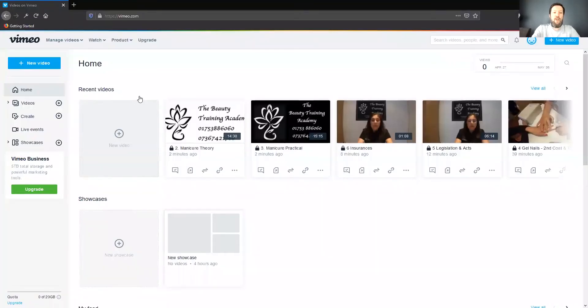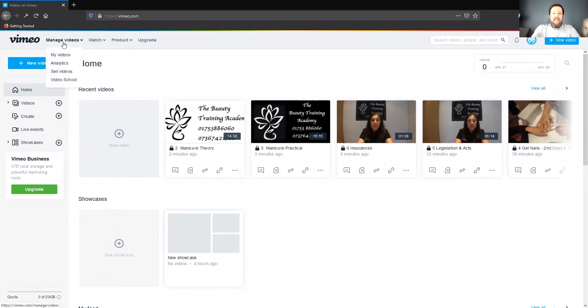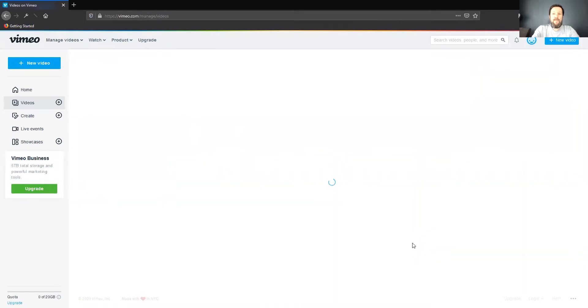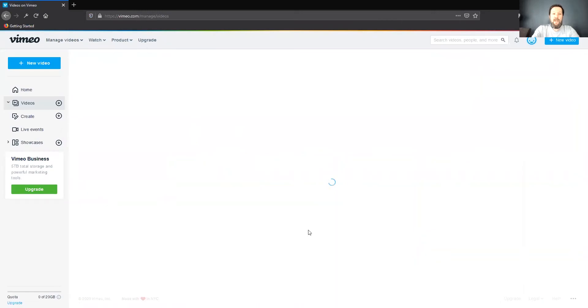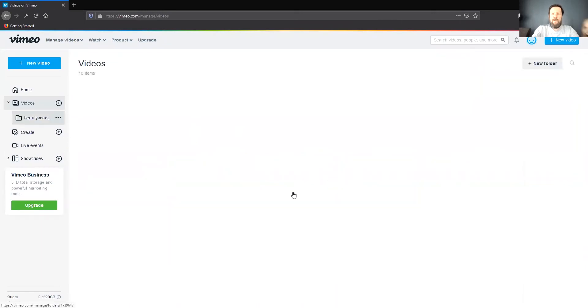Here we go — Vimeo. So we need to click on Manage Videos, then My Videos, and choose a video.